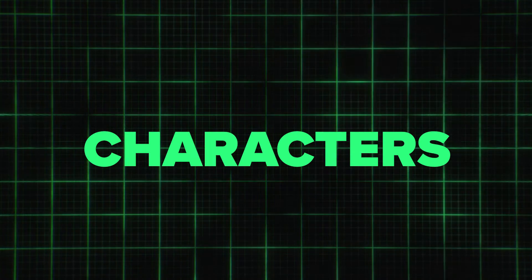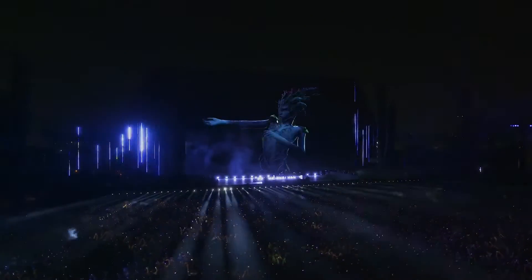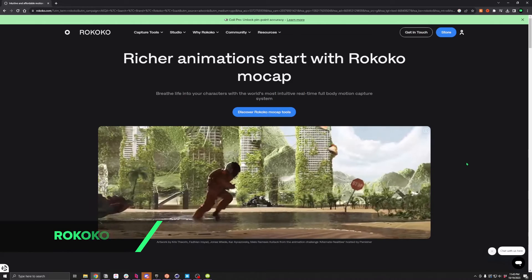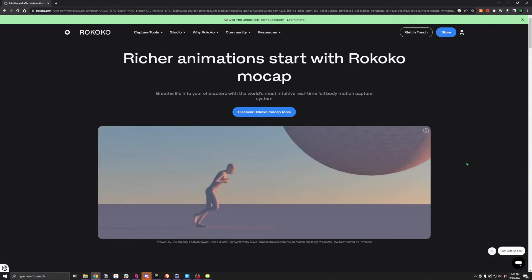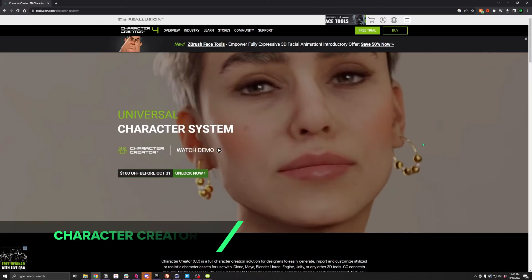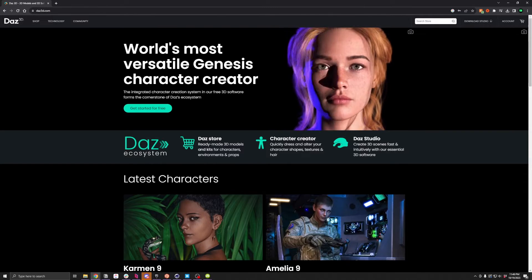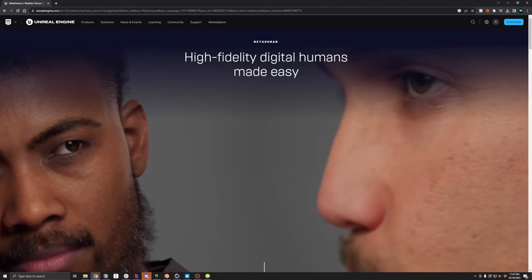3D characters can be another big part of concert visuals, so here are some tools to create, rig, and animate them. Mixamo, Accurig, and Rococo are great options for rigging character models and applying motion-captured animation to them. Character Creator, Daz3D, and Unreal's MetaHuman are a few options for creating and customizing your own characters.